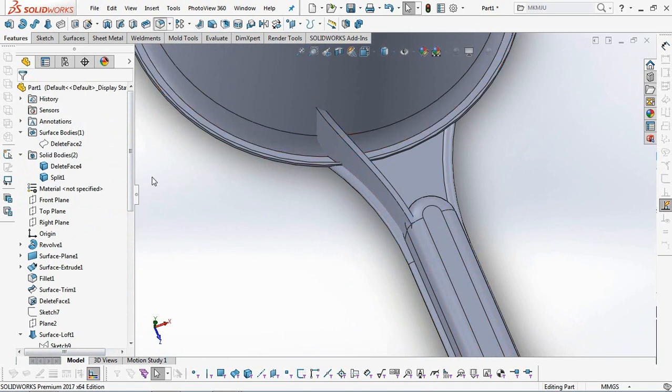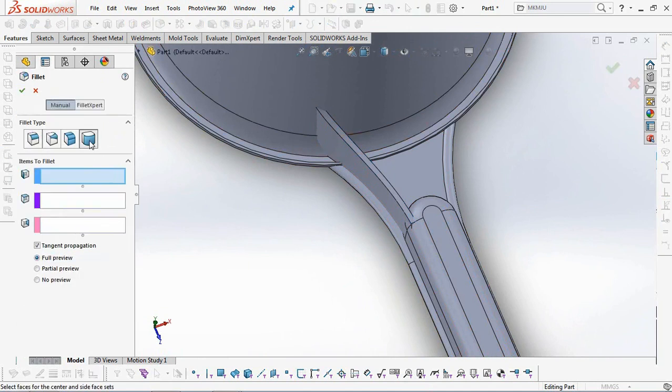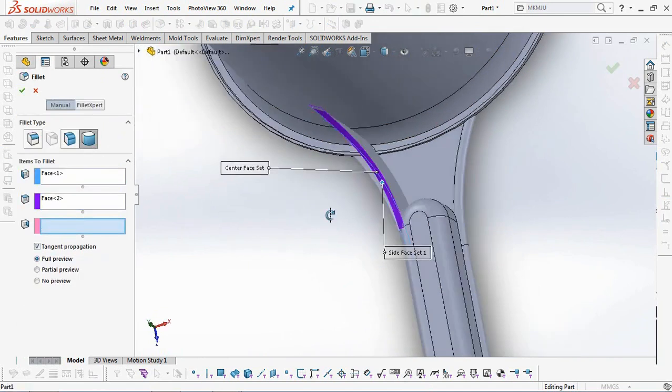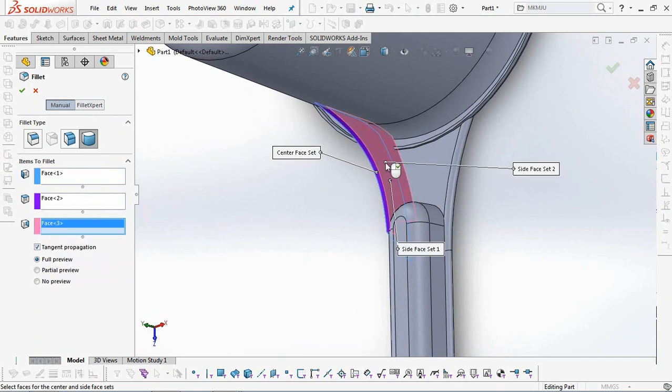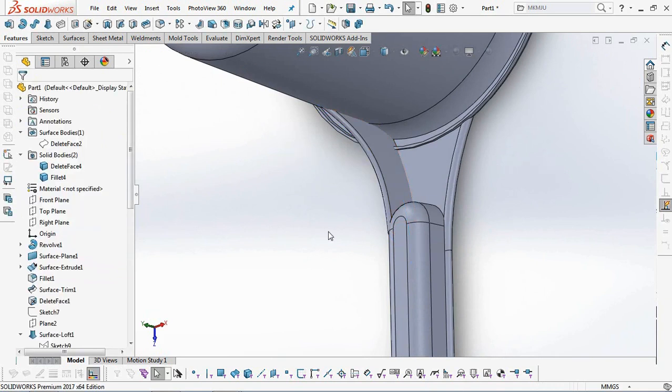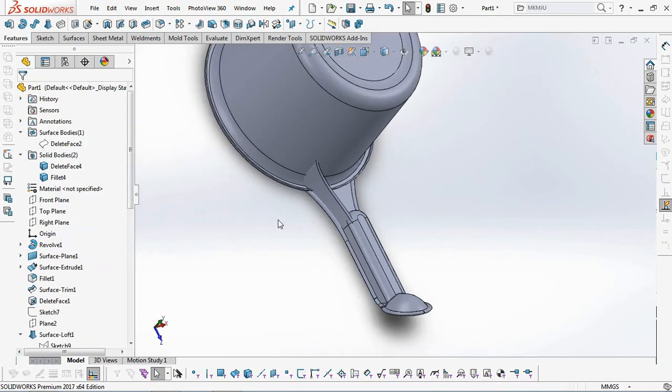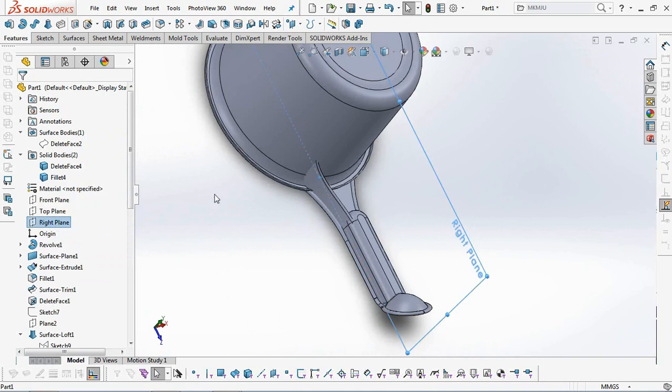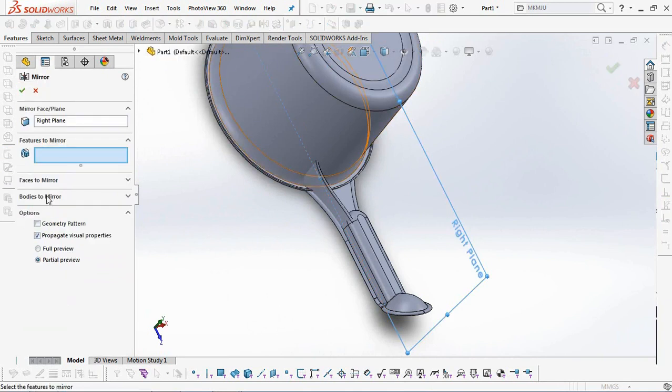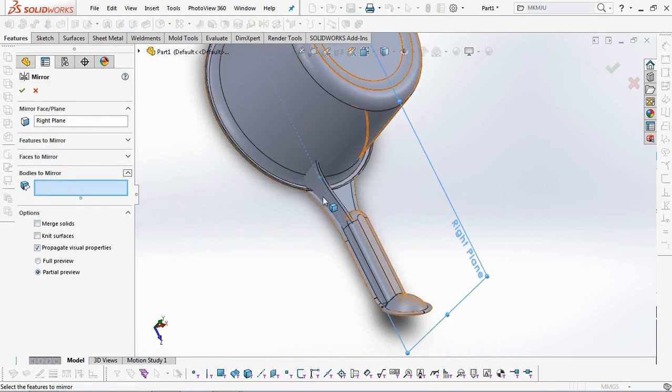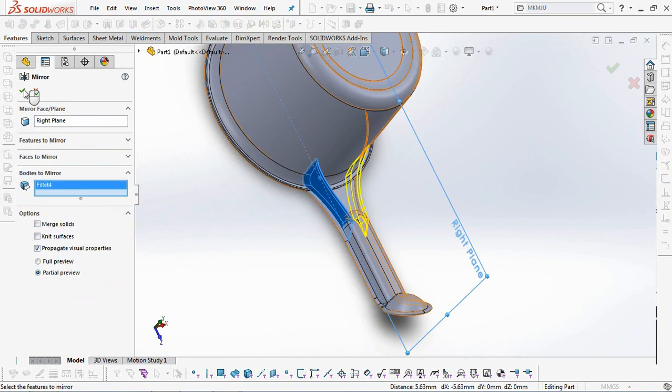Add fillet to the bottom rib with a Full Round fillet type. Copy rib with the Mirror Command. OK.